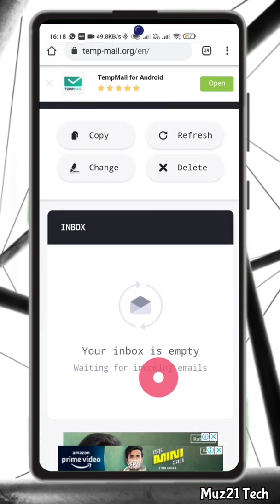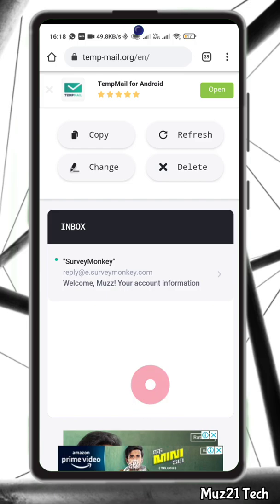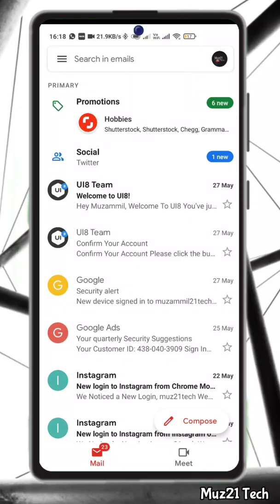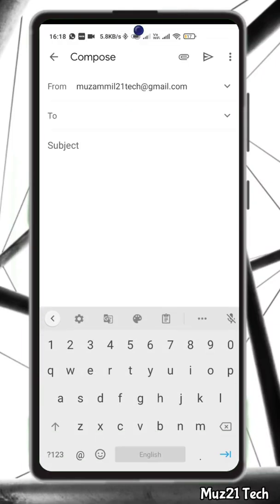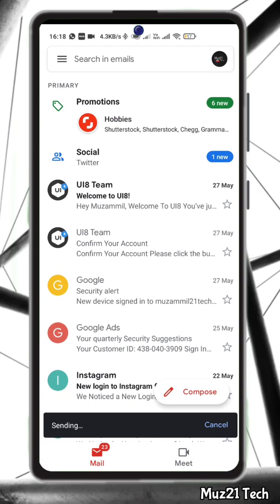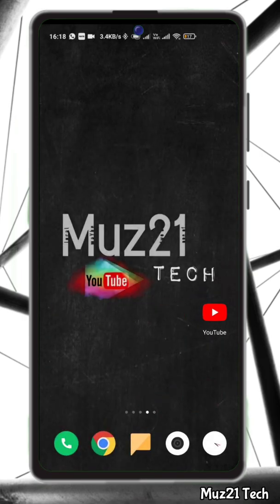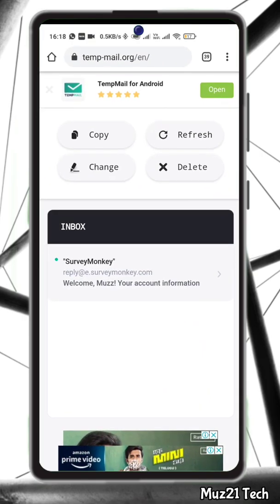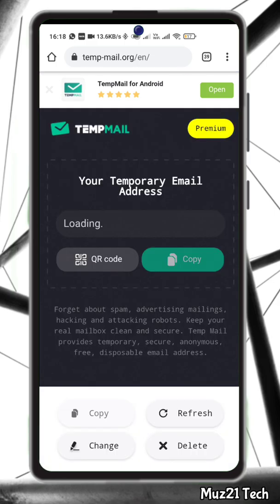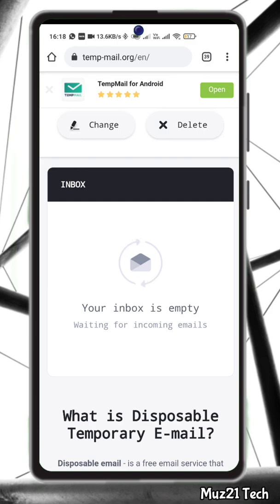This free email service allows you to receive email. Just give your mail ID to your sender. They can mail, but you don't have an option to reply to the sender and it is self-destructed after a certain time elapses.